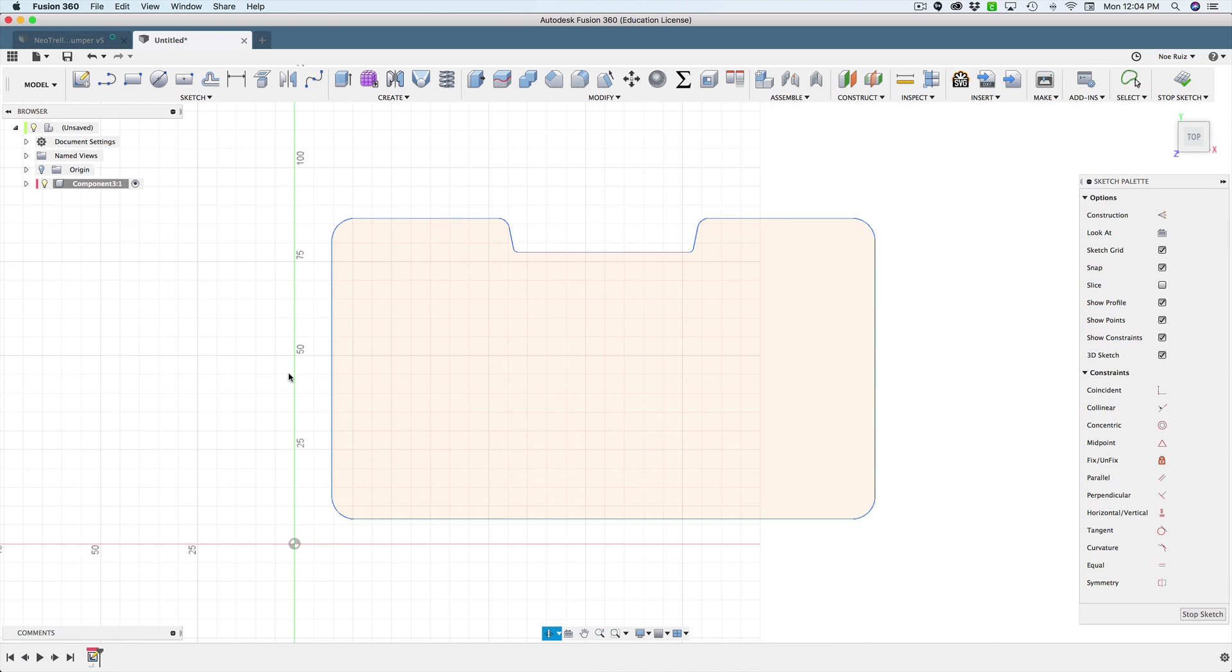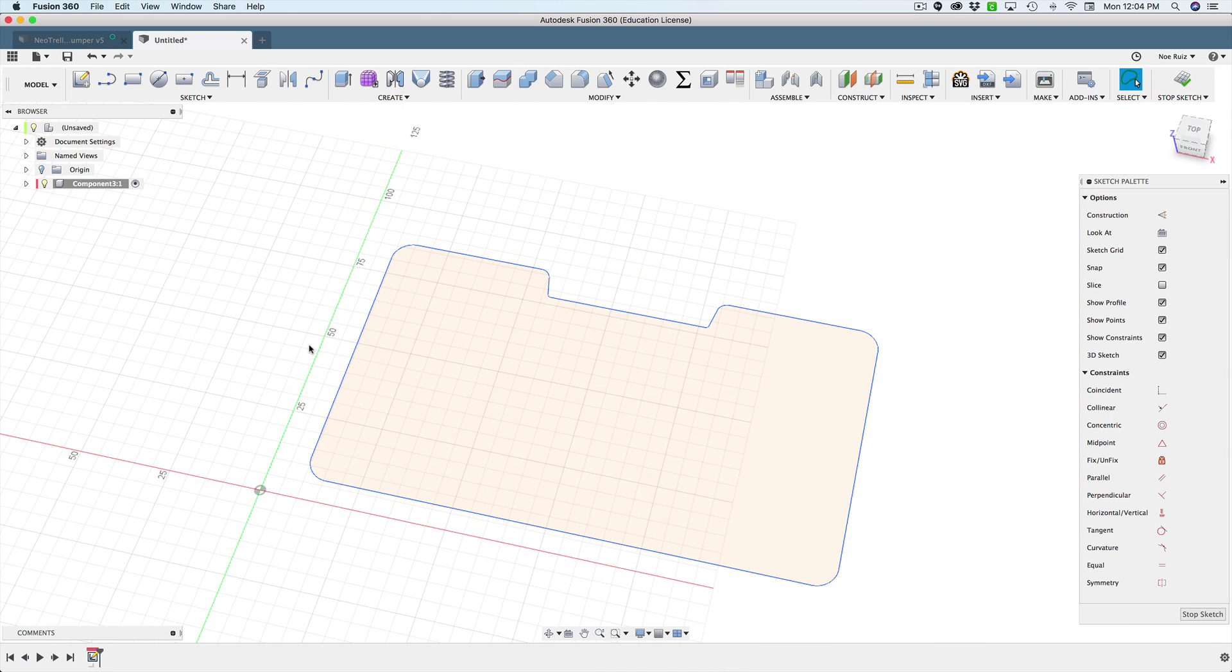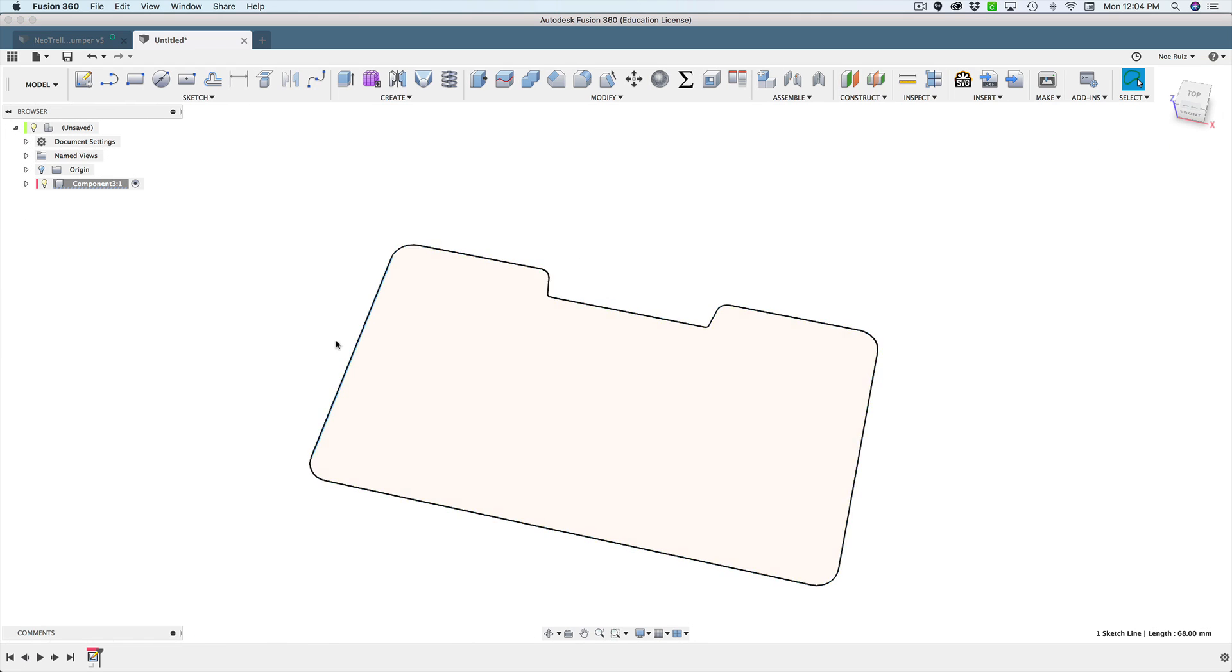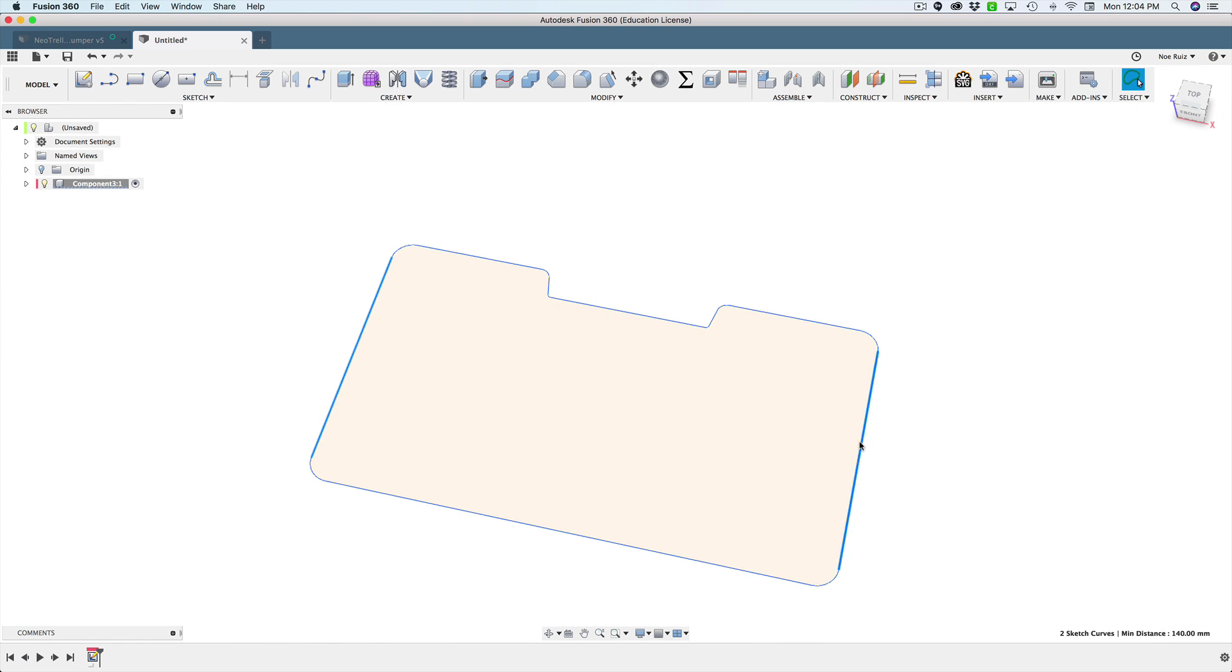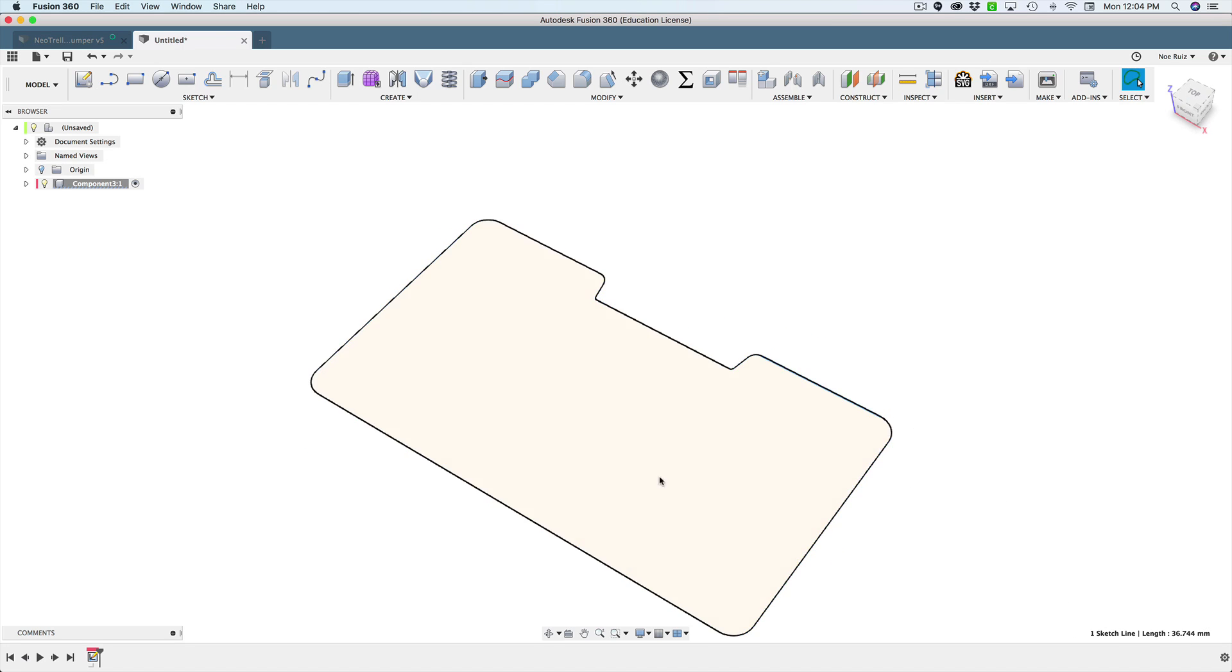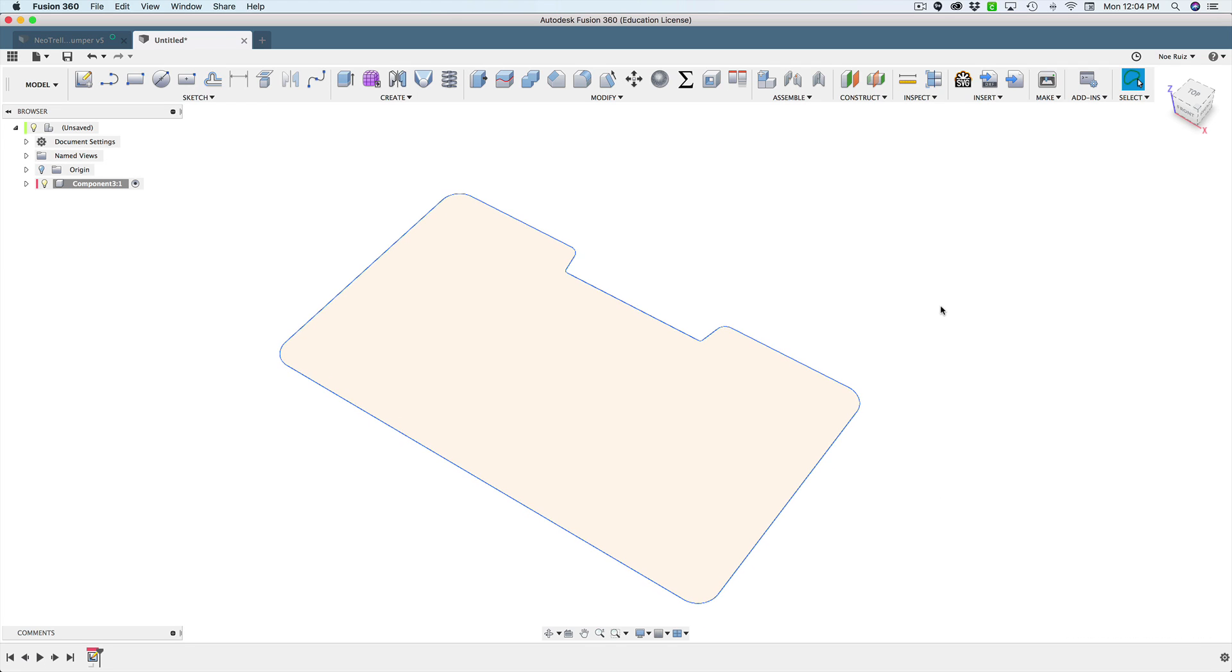So now that we have this let's go ahead and double check our measurements. So I'll select, well let's hit stop sketch and then we'll just select this. Hold down shift and select that edge. And right here you can see it's 140. So that's correct. And then over here to over here should be yep 80 millimeters. So that's pretty accurate.